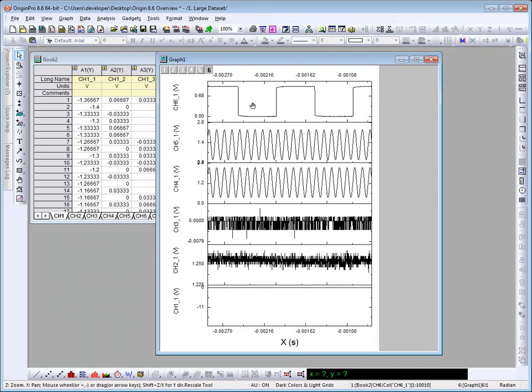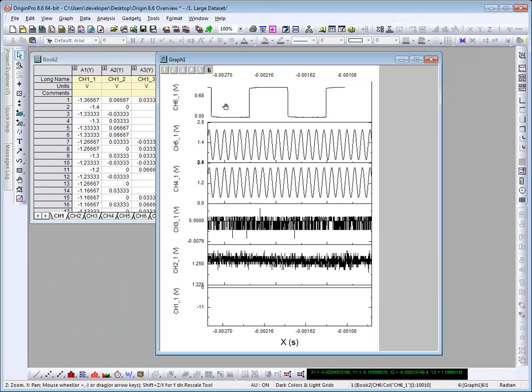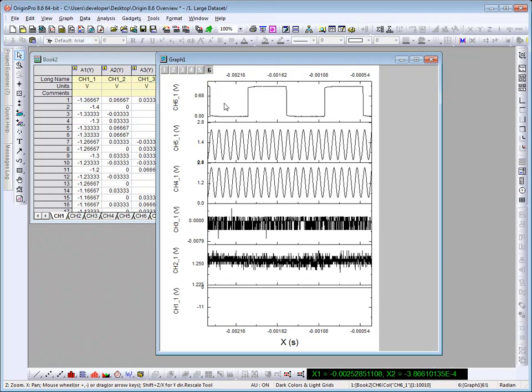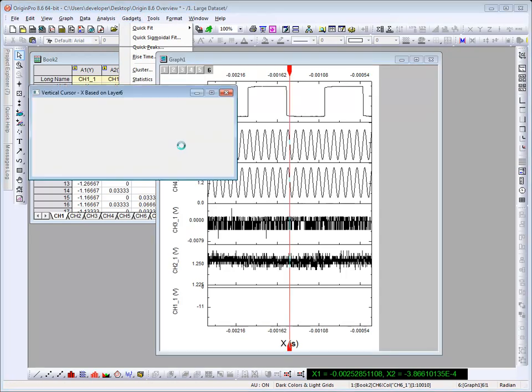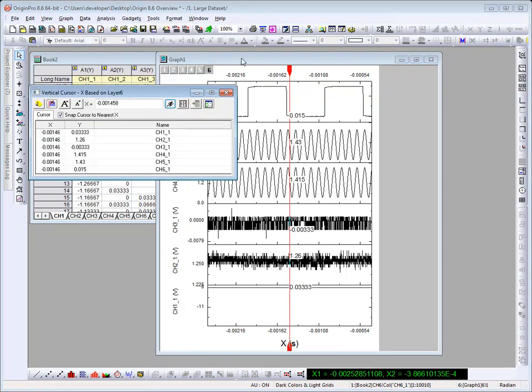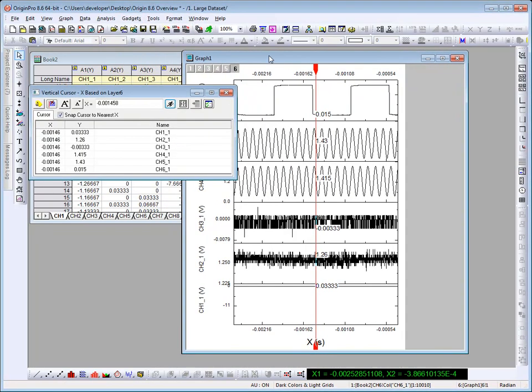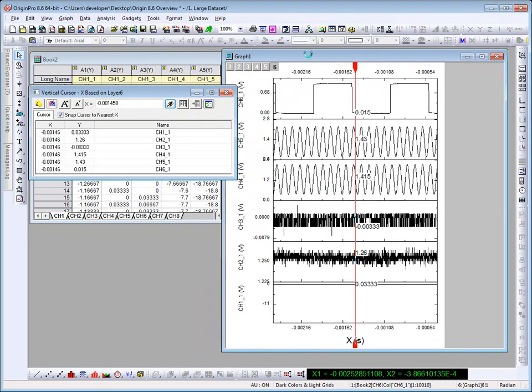We can also click and drag to pan along, quickly identifying a sub-range of data, an area of interest. We could then use a new gadget, the vertical cursor, to read x and y coordinate values for each layer.